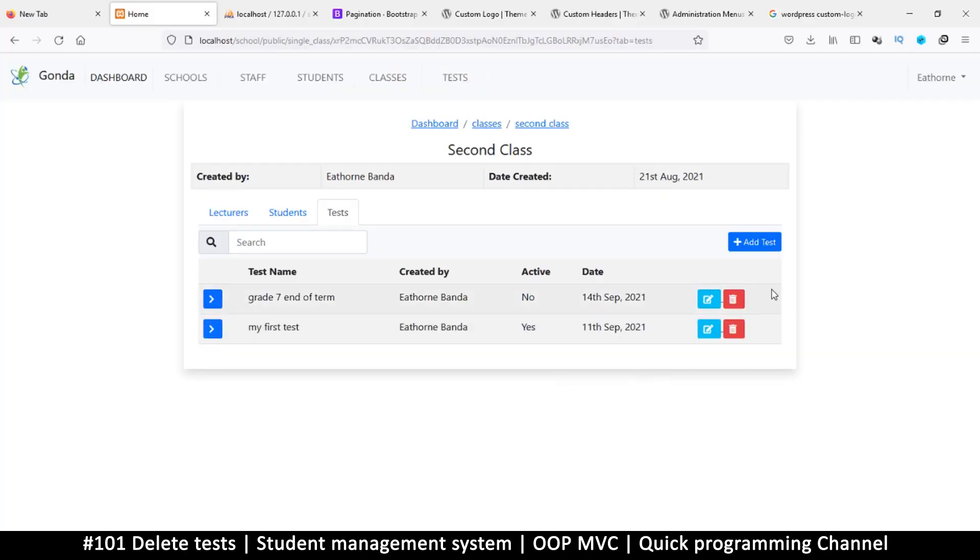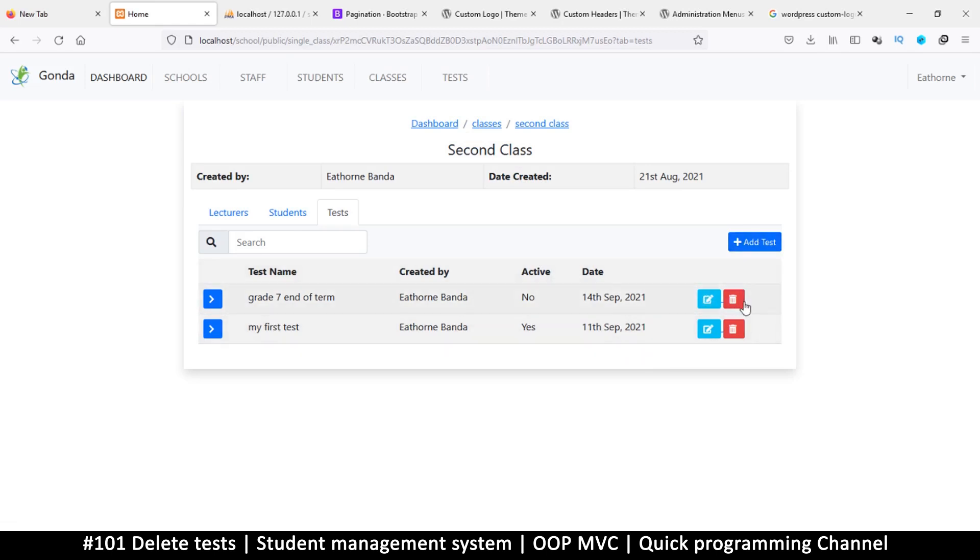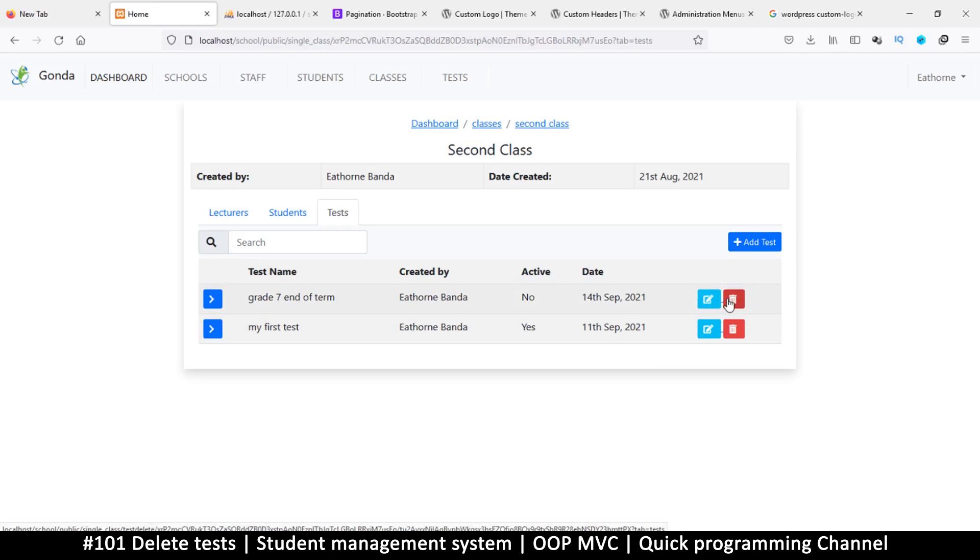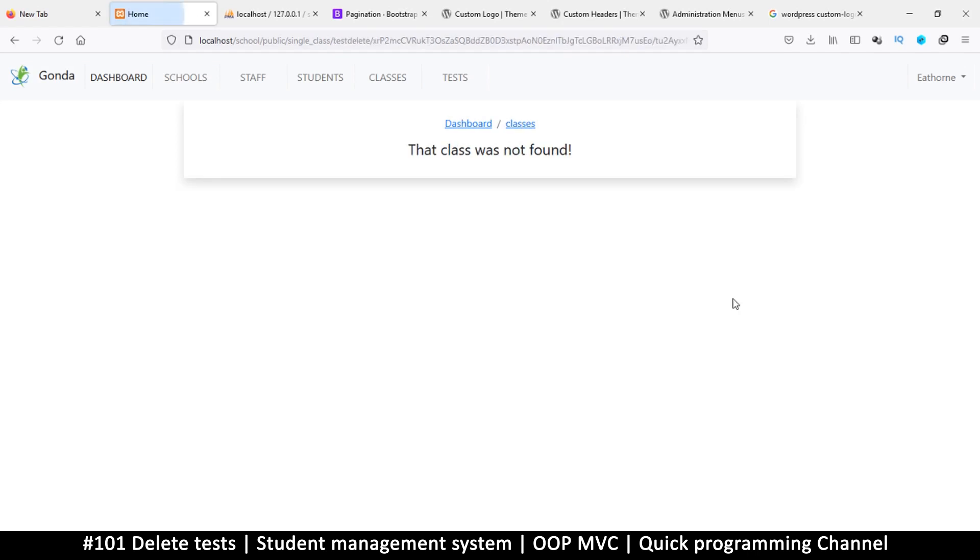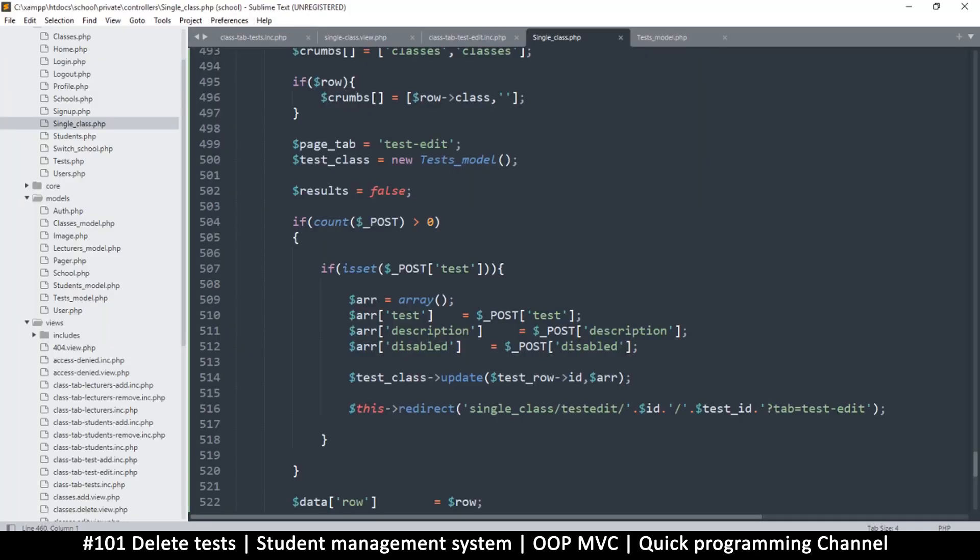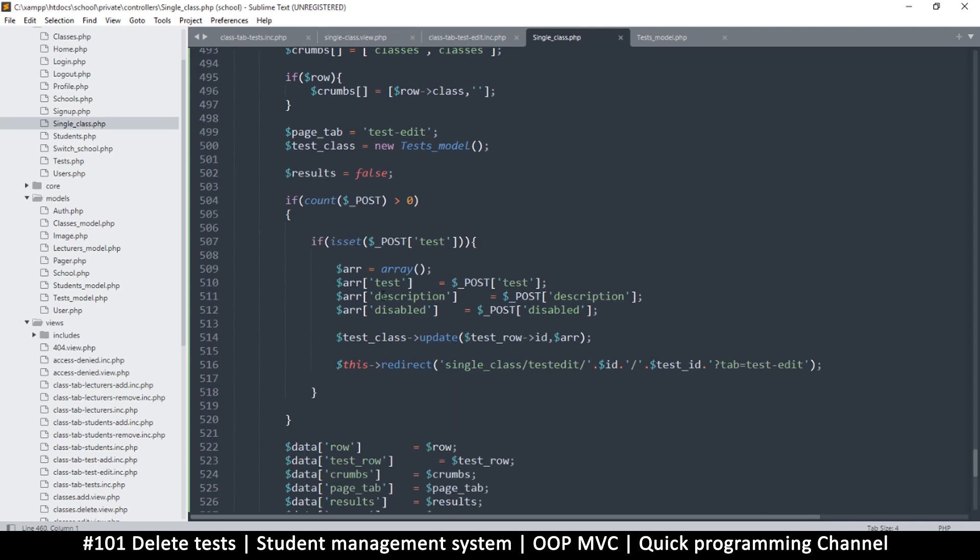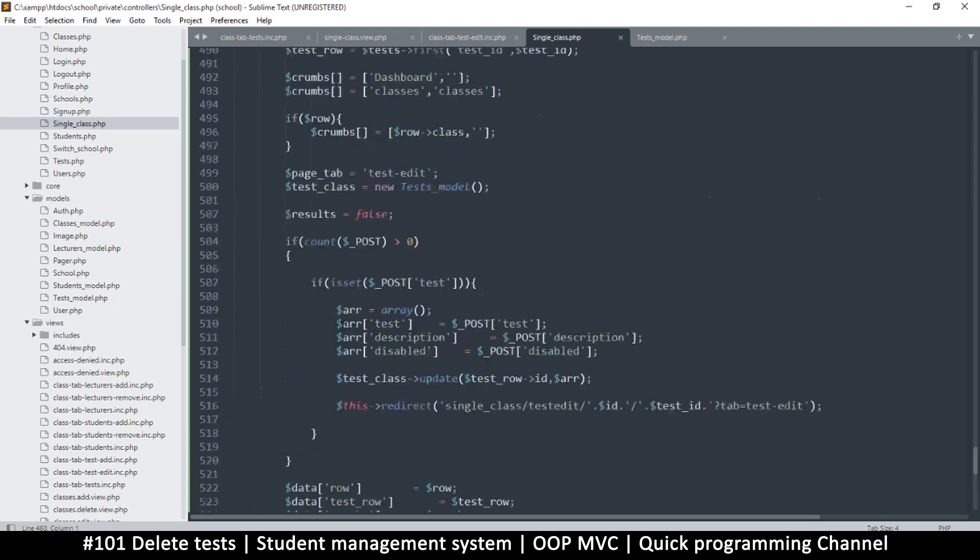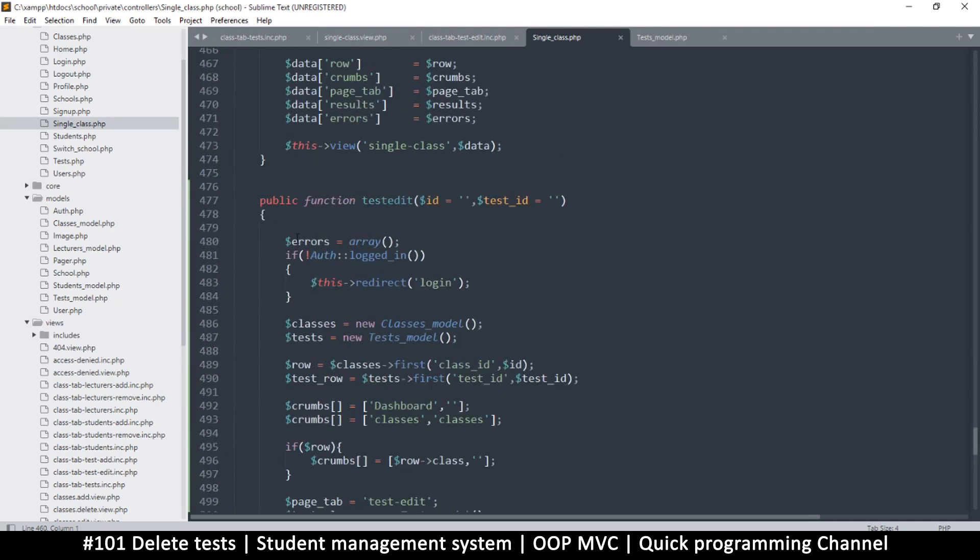Hello and welcome back. We can add a test and edit, now we need to be able to delete one. So the same way we are editing, we should be able to delete. Let me click on delete and that class was not found. Let's fix that, shall we?